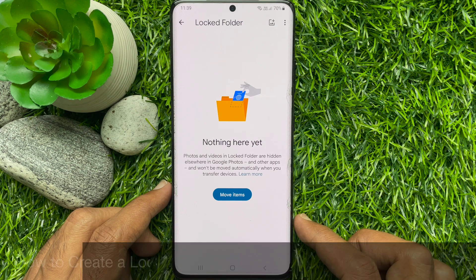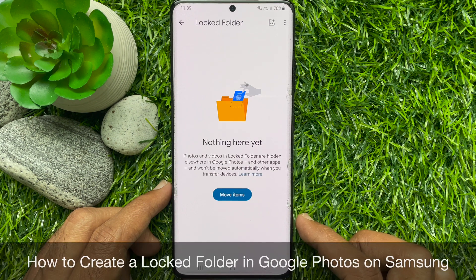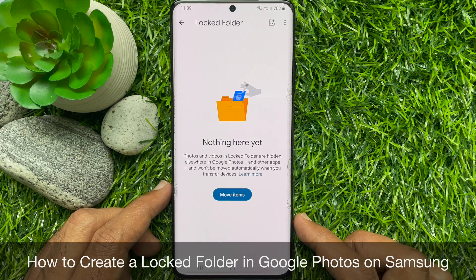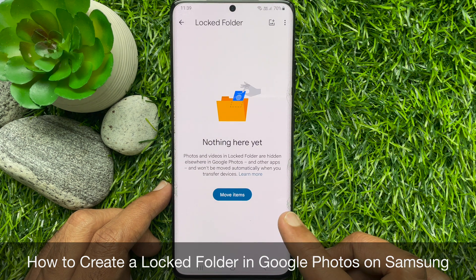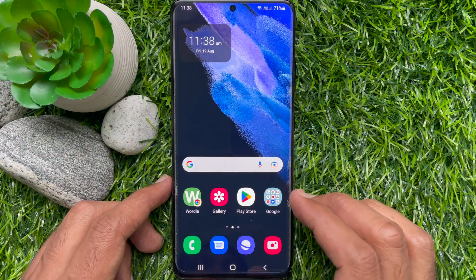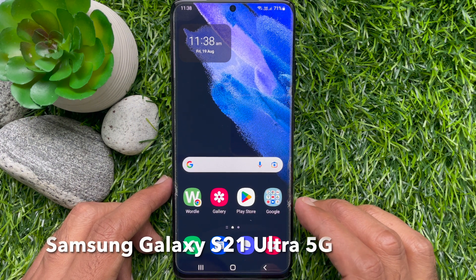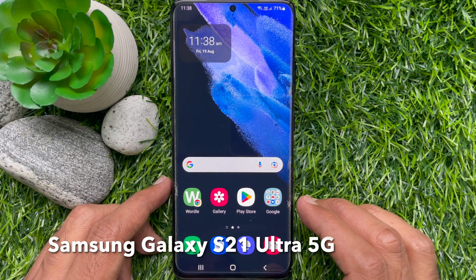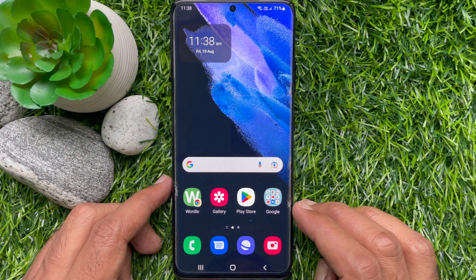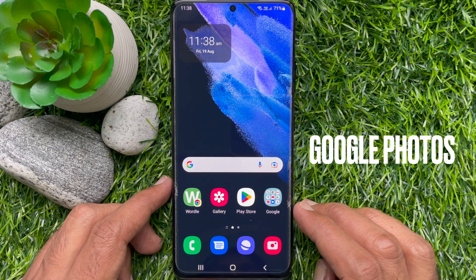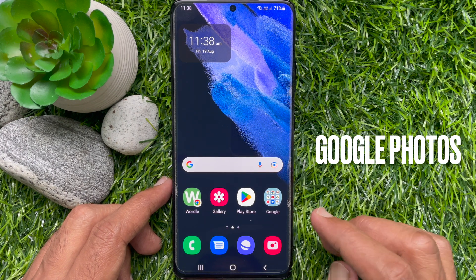Hello everyone. Today I would like to show you all how to create a locked folder in Google Photos on Samsung Smartphone. Let's have a look. This is Samsung S21 Ultra 5G. First, open Google Photos.